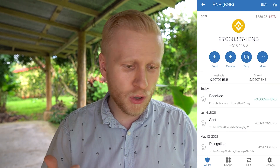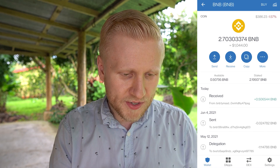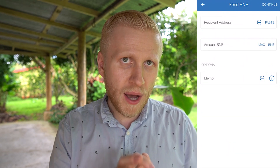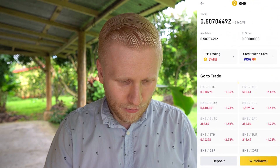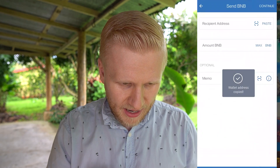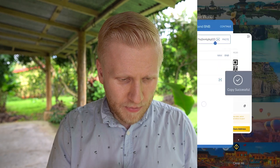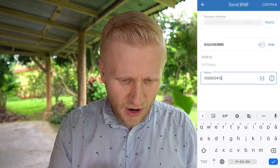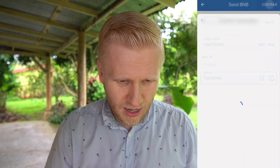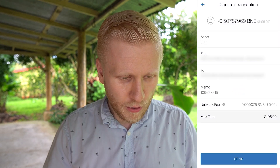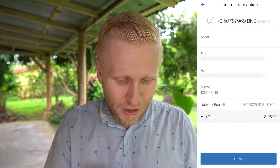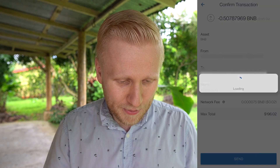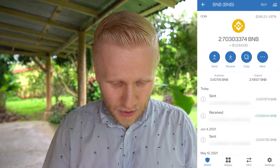Now how to withdraw funds from TrustWallet. First you choose which cryptocurrency you want to withdraw — we want to withdraw BNB. I click 'Send,' and this is where you withdraw. You always need an address when depositing or withdrawing. We go back to Binance, click 'Deposit,' and it gives me an address. I copy the address and paste it here. I copy the memo from there and paste the memo here. Then for the amount of BNB I take back the whole amount just to show an example. Network fees are only two cents — 0.02 dollars — basically nothing. That's why BNB is so nice.